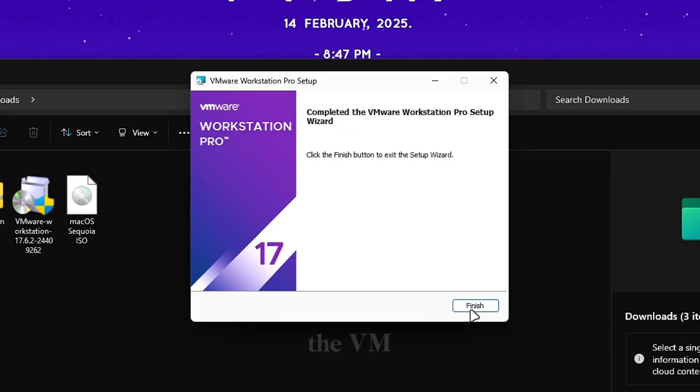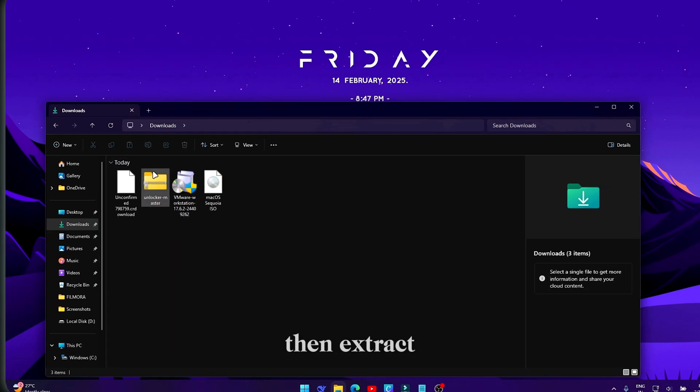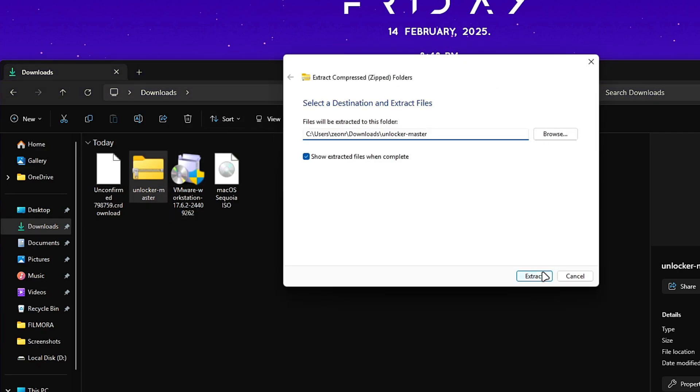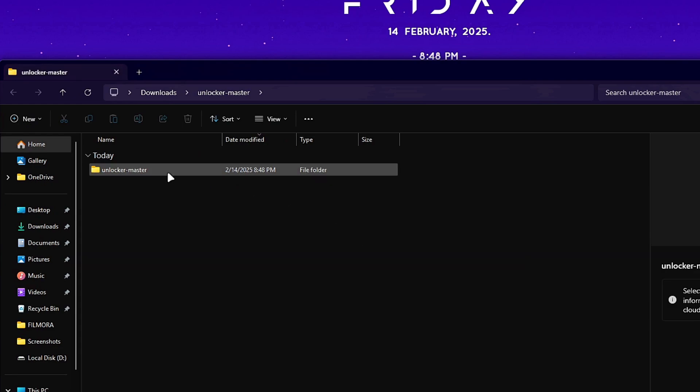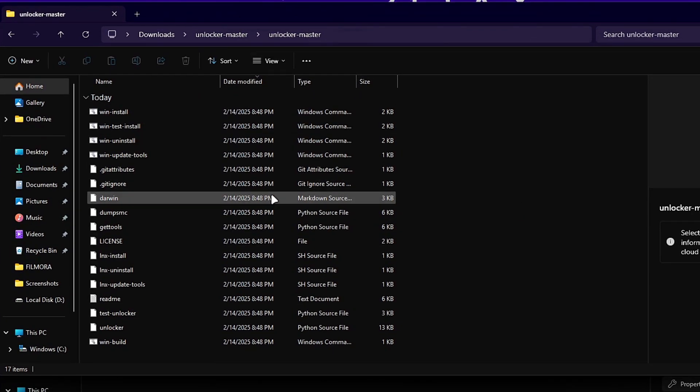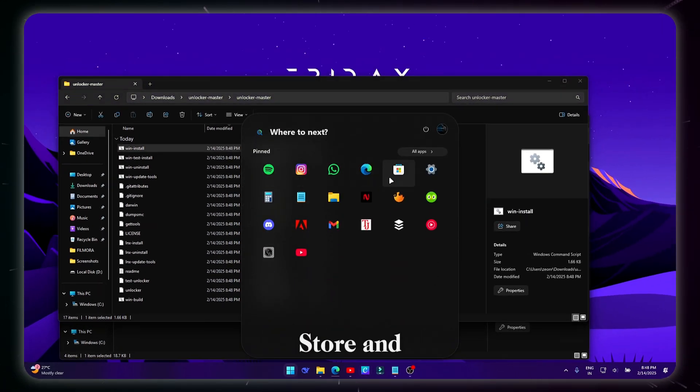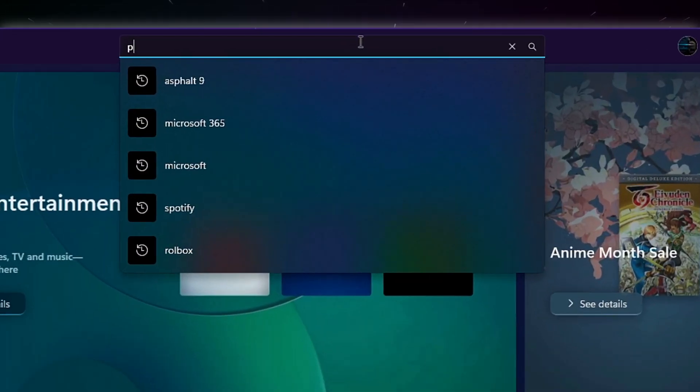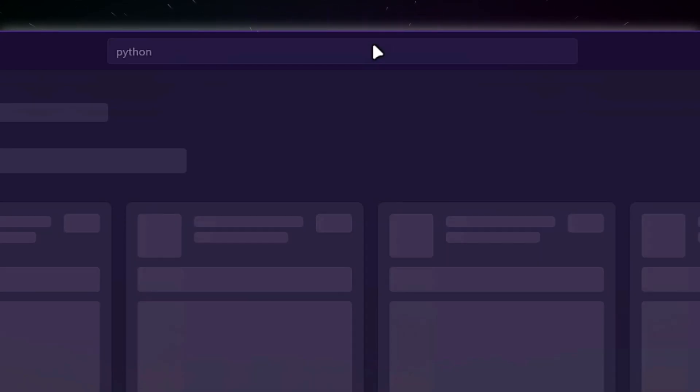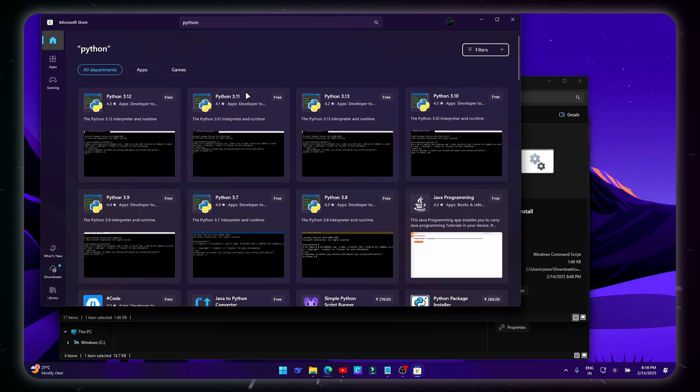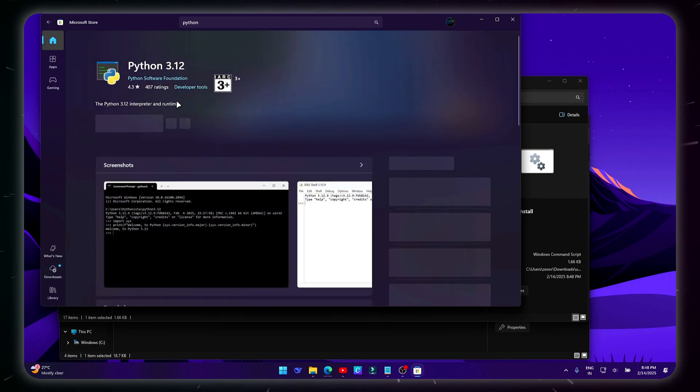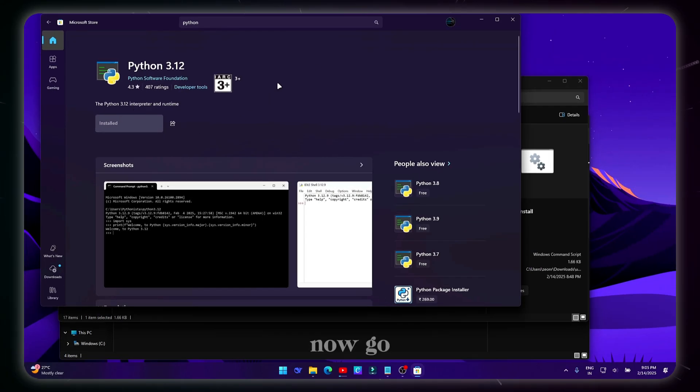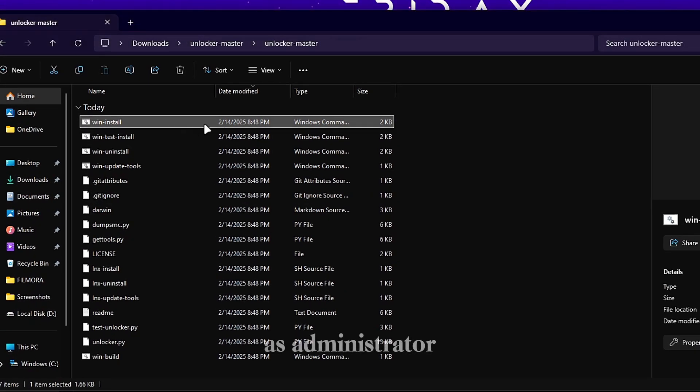Now finish the VMware setup, then extract the VMware Unlocker file and open it. Open Microsoft Store and install any version of Python. Now go back to the extracted file and run the win install file as administrator.